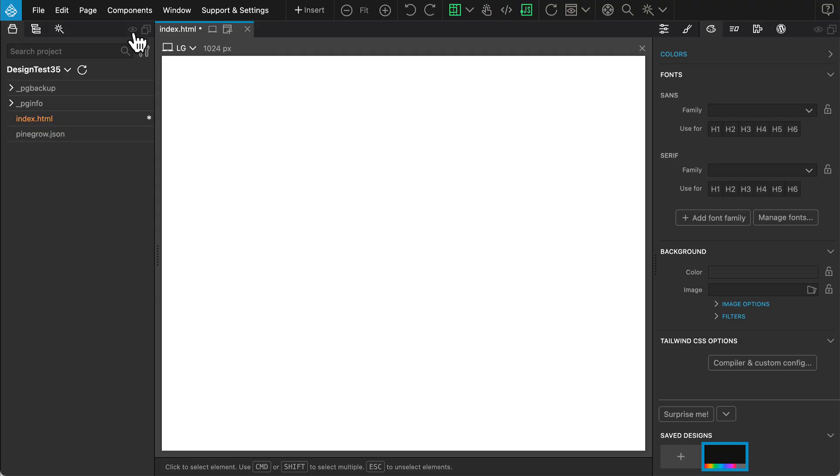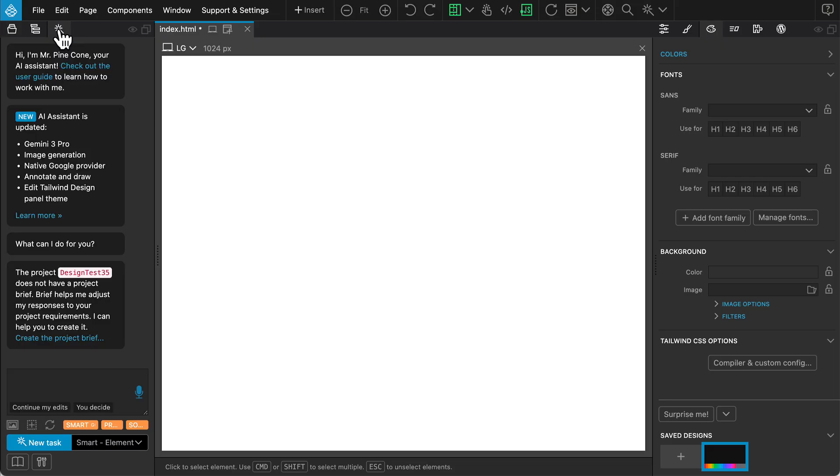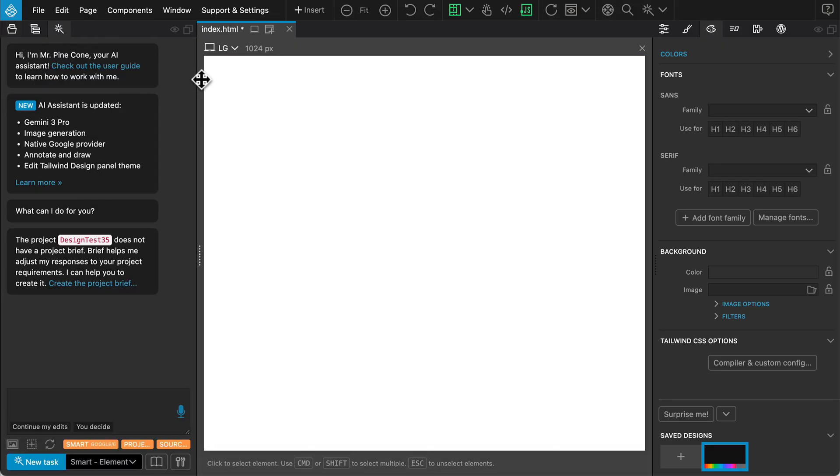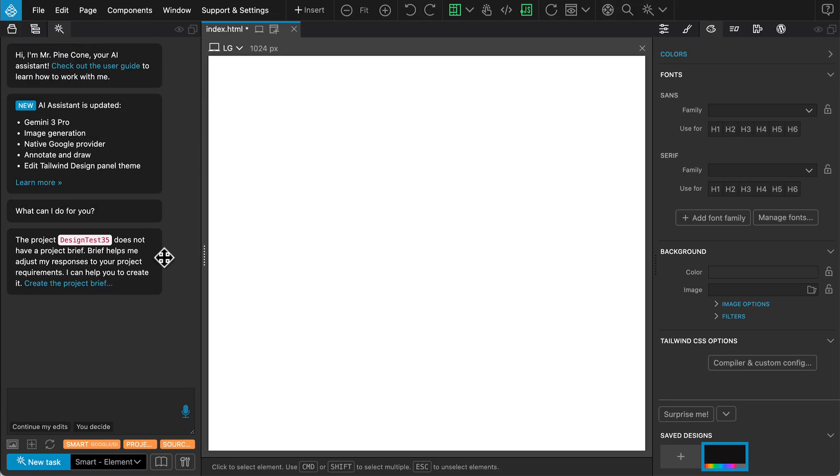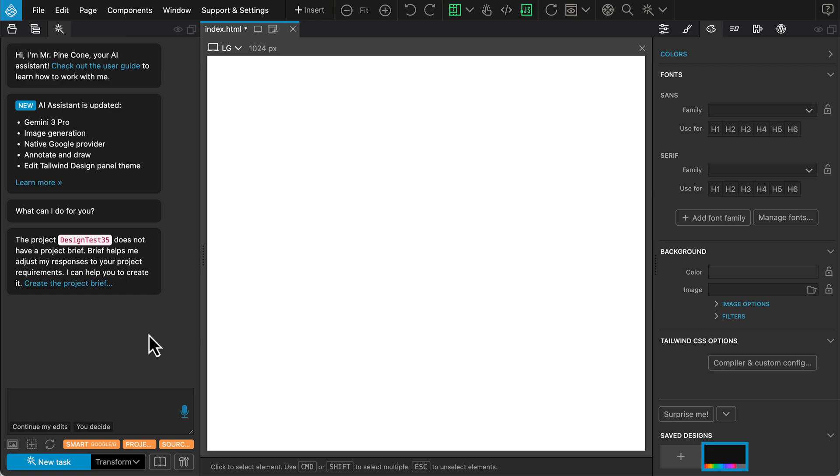Next, let's switch over to the AI assistant panel, which is where most of our work will take place. At the bottom of this panel, you will find the selector, which determines the context for our AI tasks.